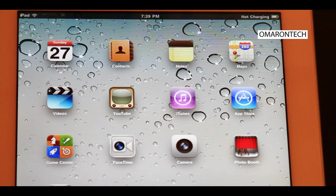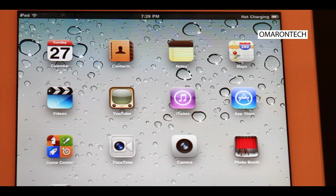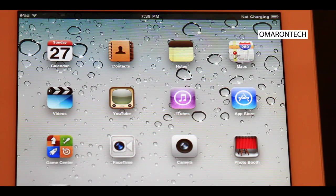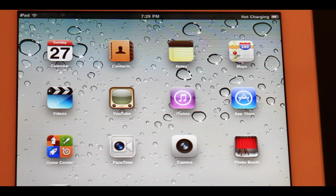Hey guys, so I just set up my iPad and I'm going to show you how to connect it to the MobileMe service, which is now free, which basically allows you to locate your iPad wherever it is in the world on Google Maps, on the web.